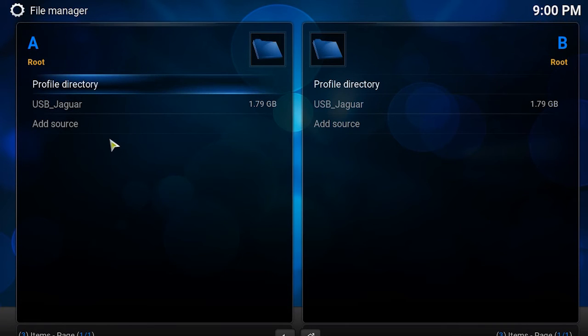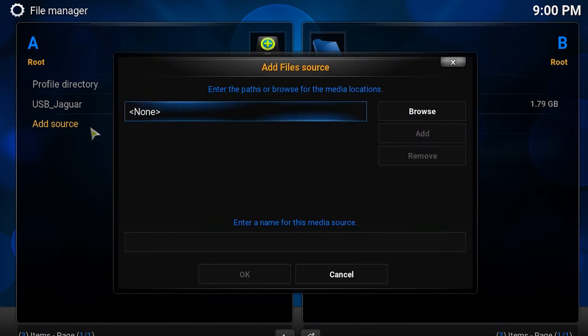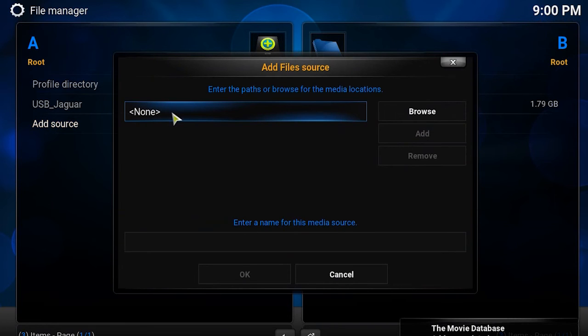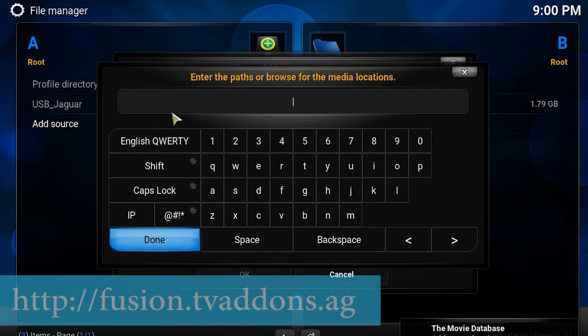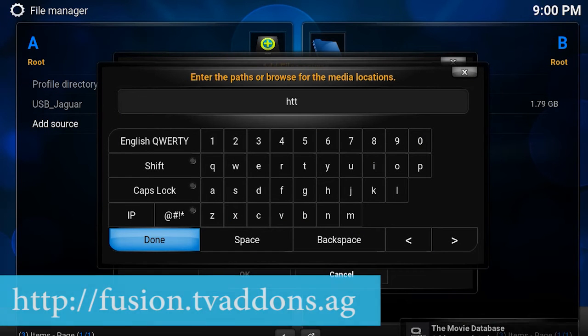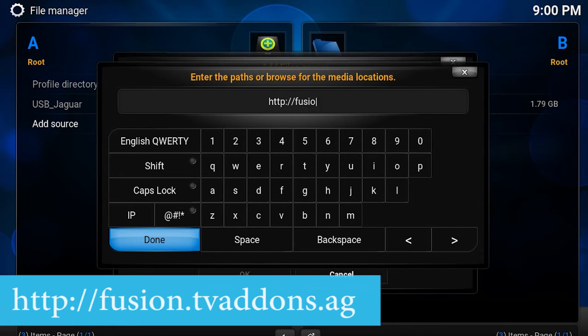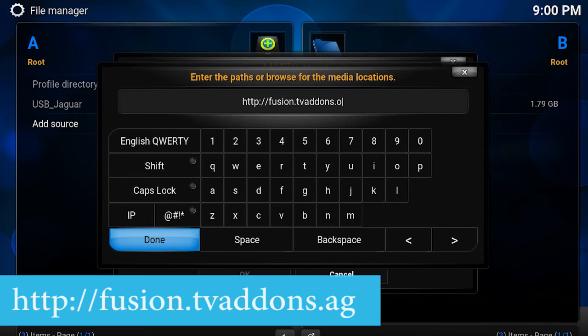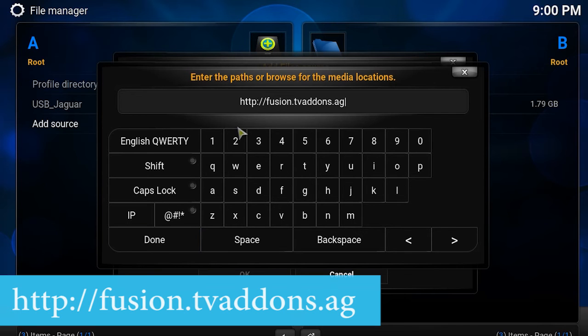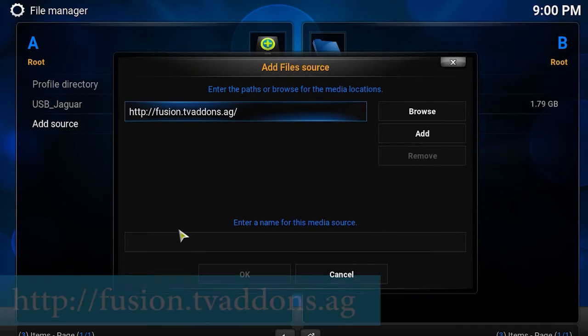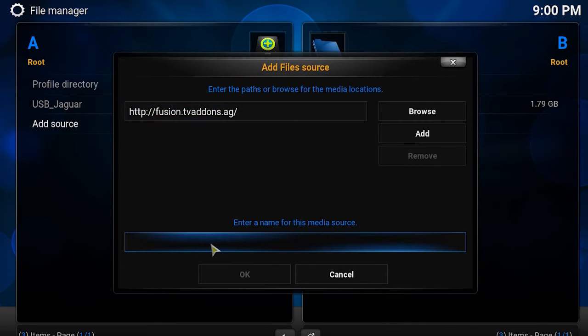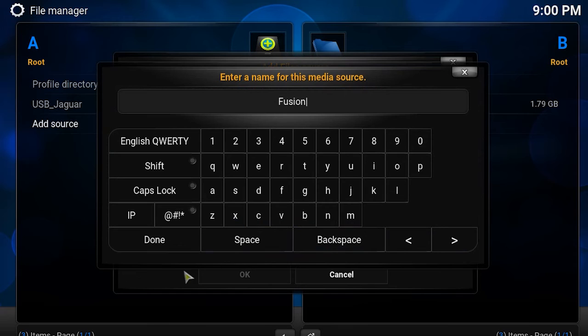You will now add a source. Click the path box and enter fusion.tvaddons.ag. Now, enter a name for the source. I call mine Fusion and click OK.